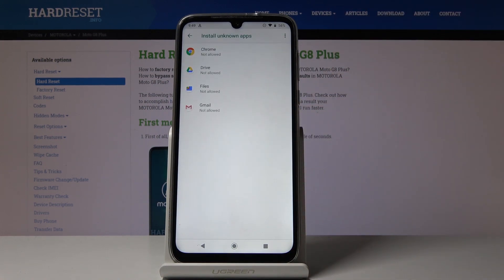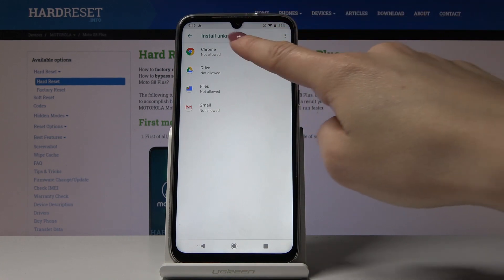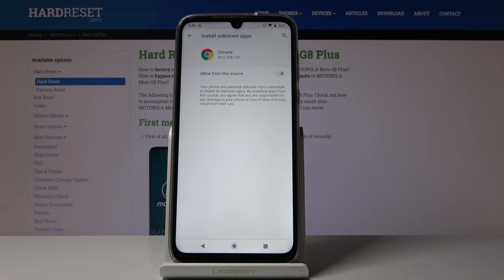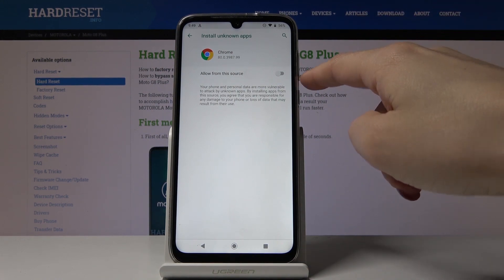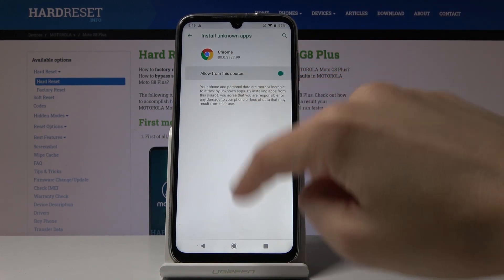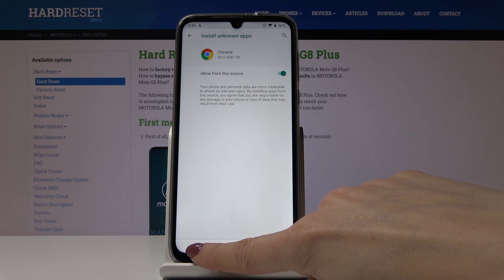Tap on this option and then you can activate it for, for example, Chrome. So if you would like to install some applications from Google Chrome, simply allow it from the source by tapping on this switcher.